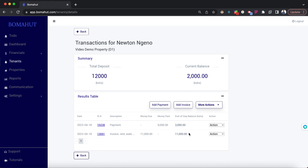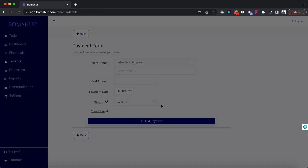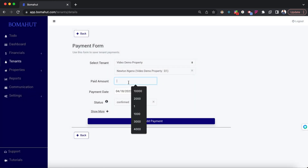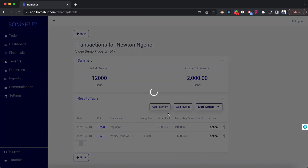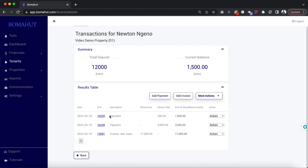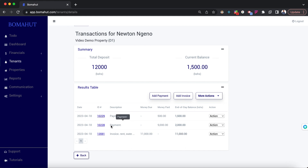That is how tenant balance is calculated using bills and payments. Let's add another payment — say 500 shillings — to see how it affects the balance. You can see it listed after the previous transaction. So we have an invoice of 11,000, a payment of 9,000, another payment of 500, and that gives the final balance shown at the top.